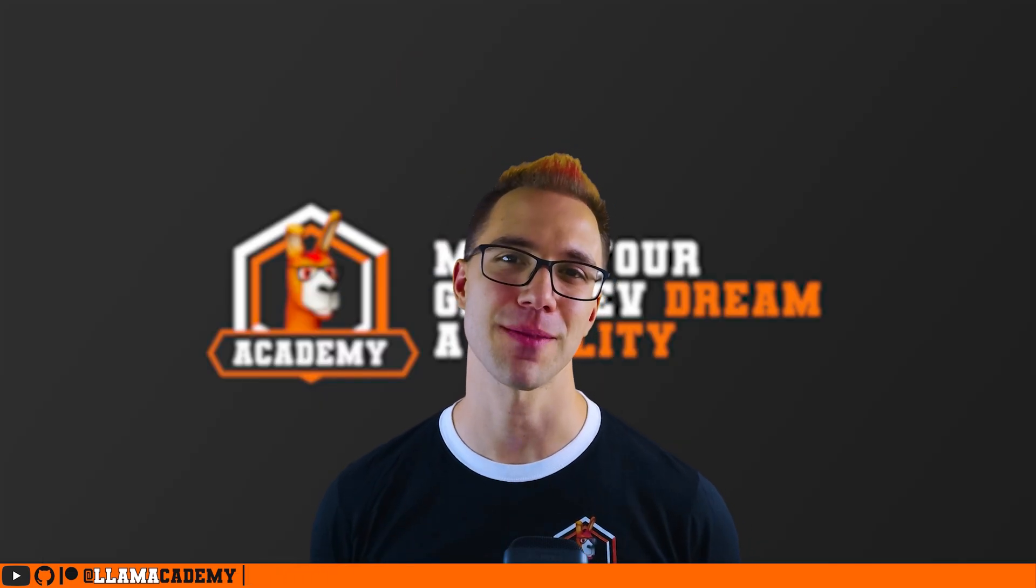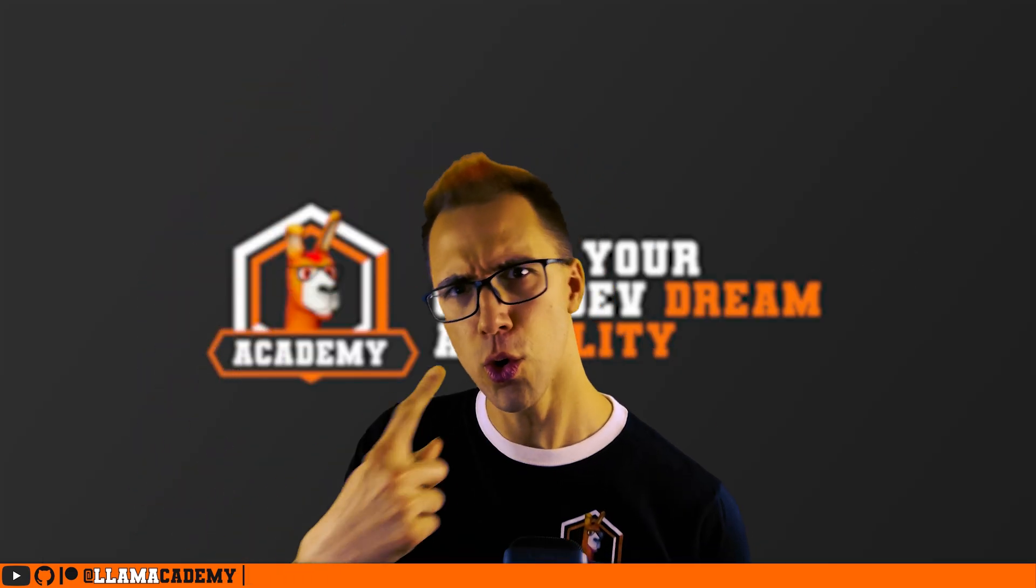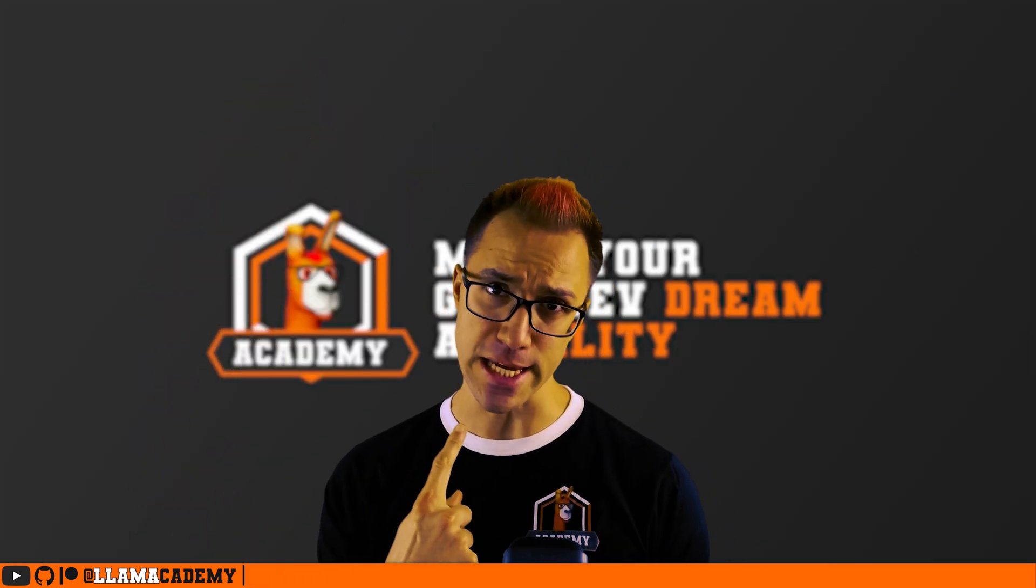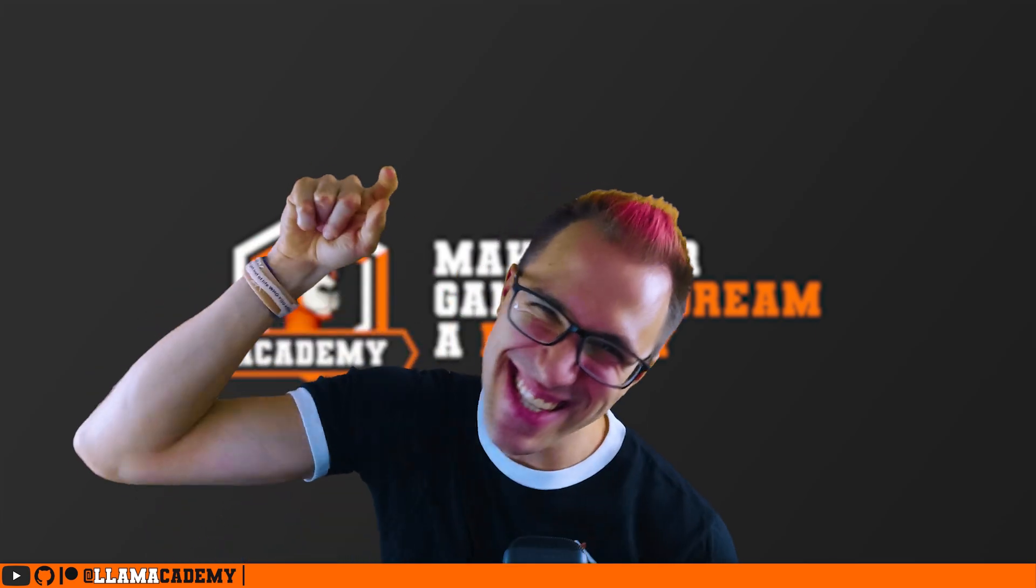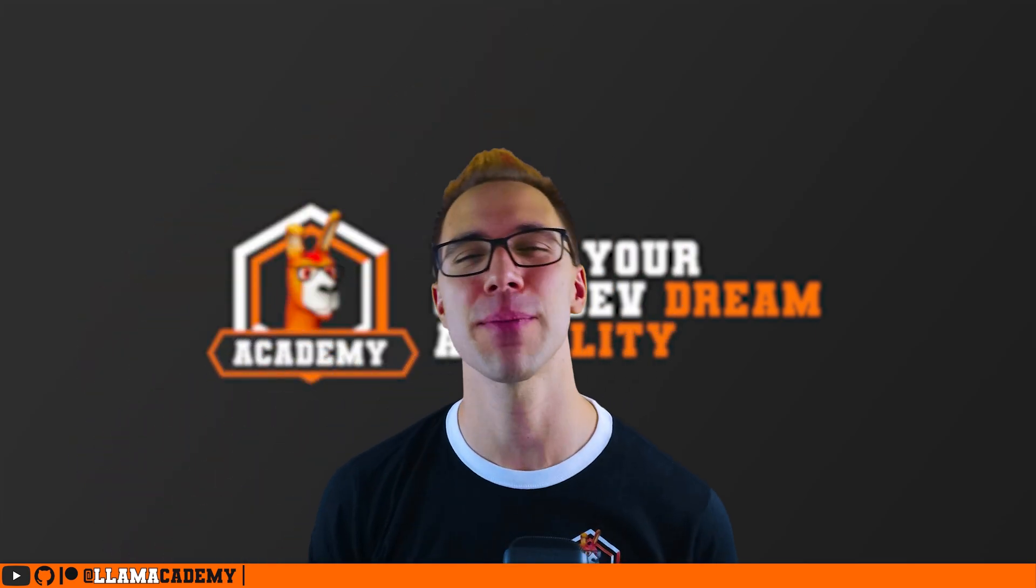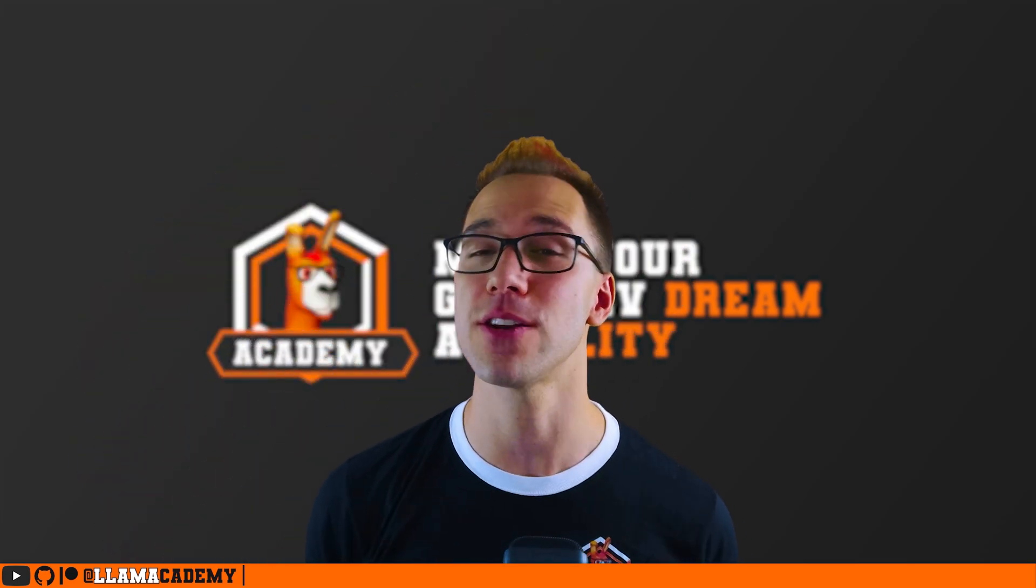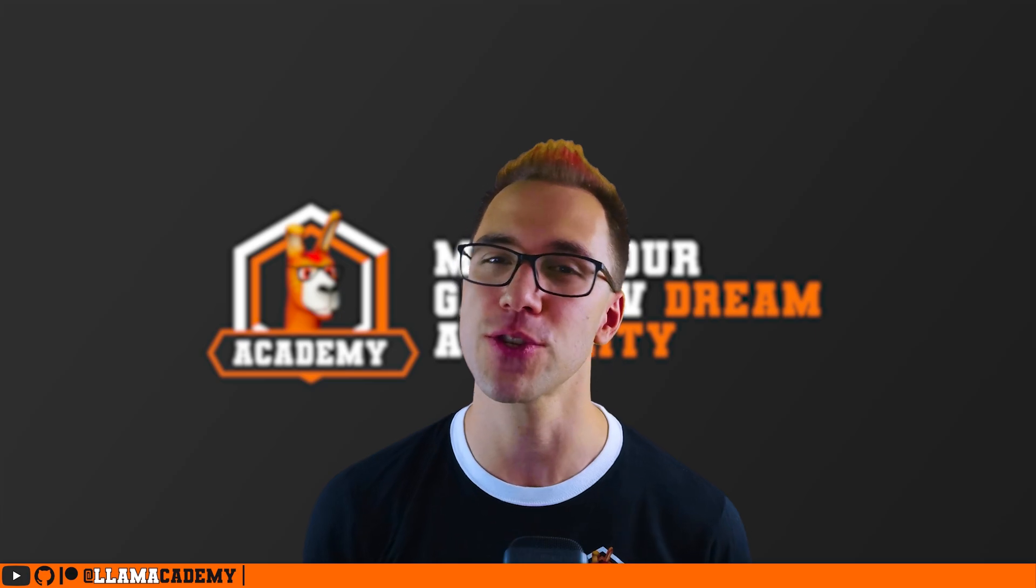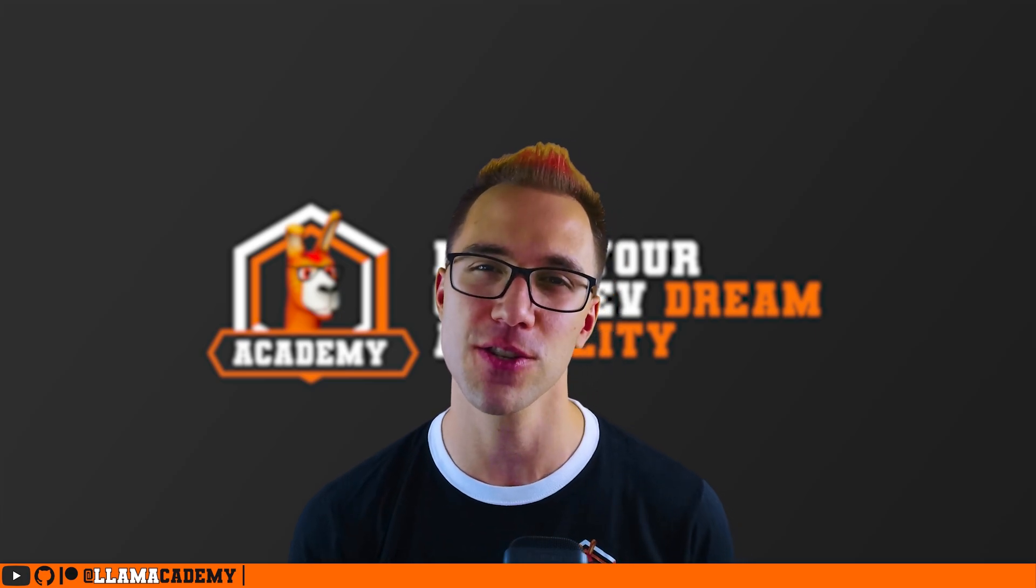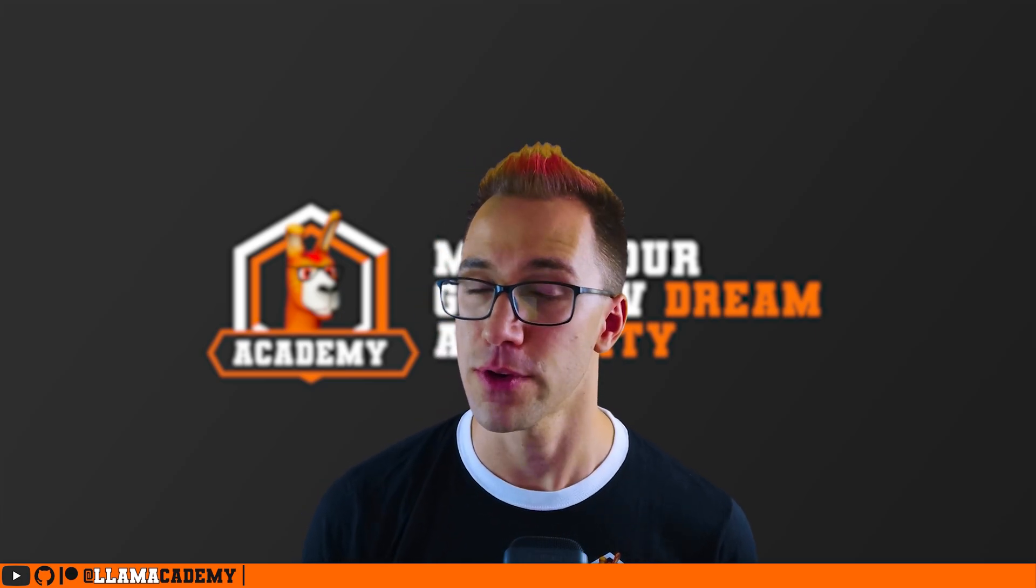Hey, Chris here from Lama Academy, here to help you make your game dev dream become a reality by helping you level up your editor tooling game so you can iterate faster on your actual game.